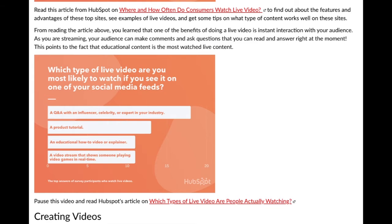One of the key benefits of doing a live video is that instant interaction with your audience. As you're streaming, your audience can make comments and ask questions that you can read and answer right at the moment. Educational content is the most watched live content. If you can demonstrate that you're an expert by answering questions in real time, it can really boost your brand and instill trust and confidence.